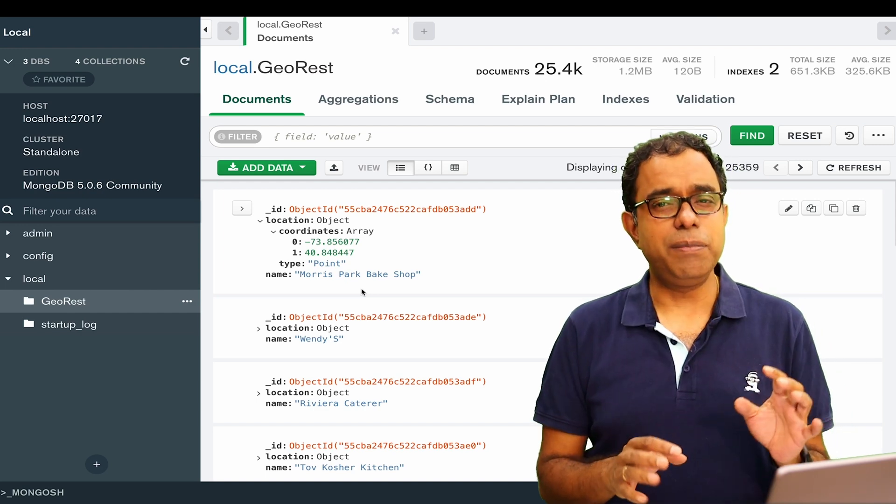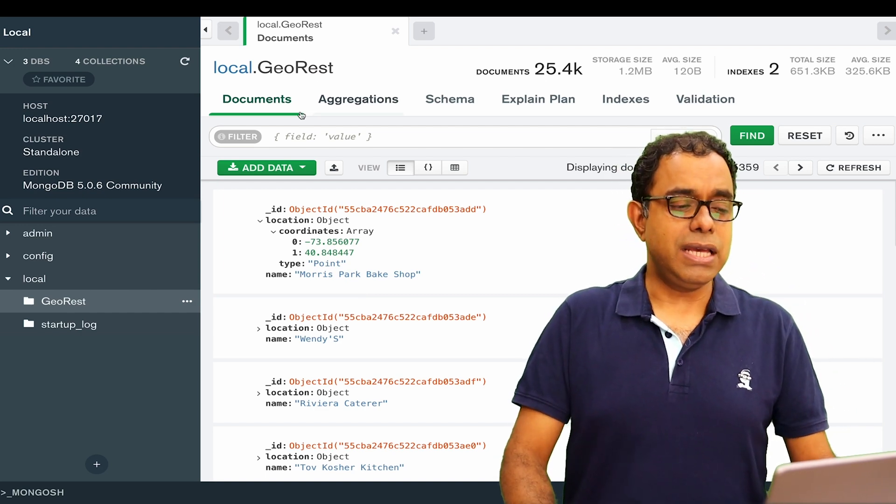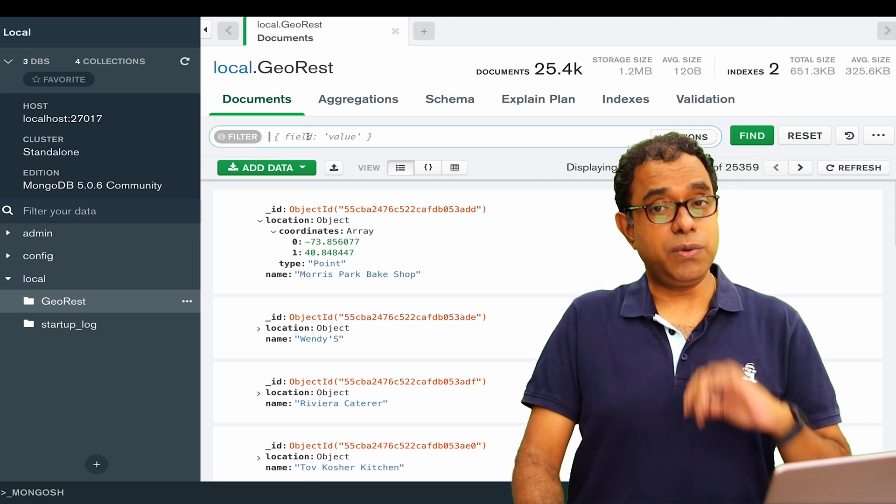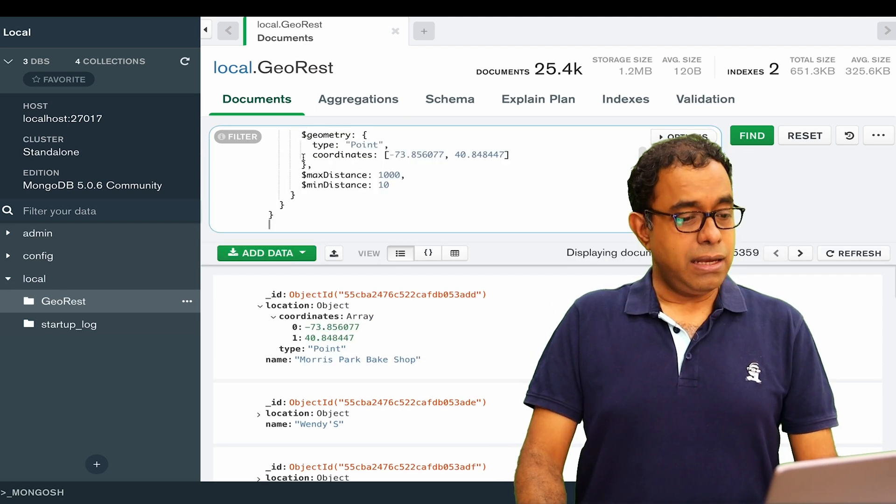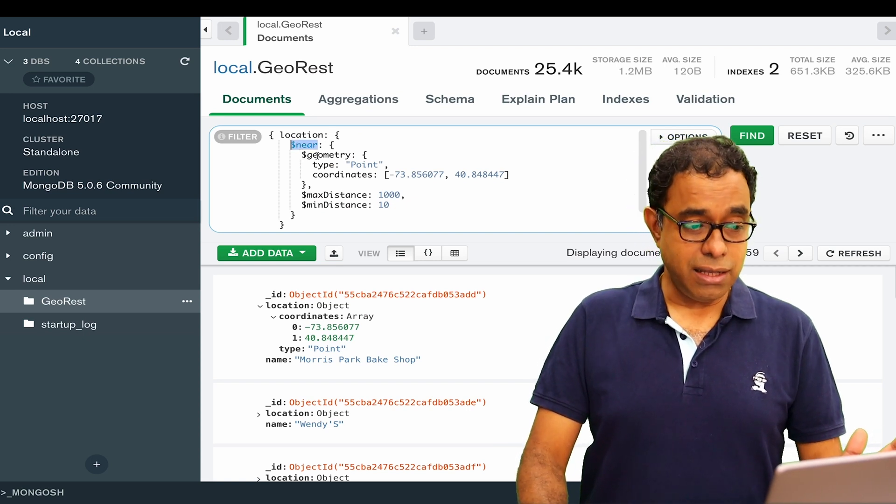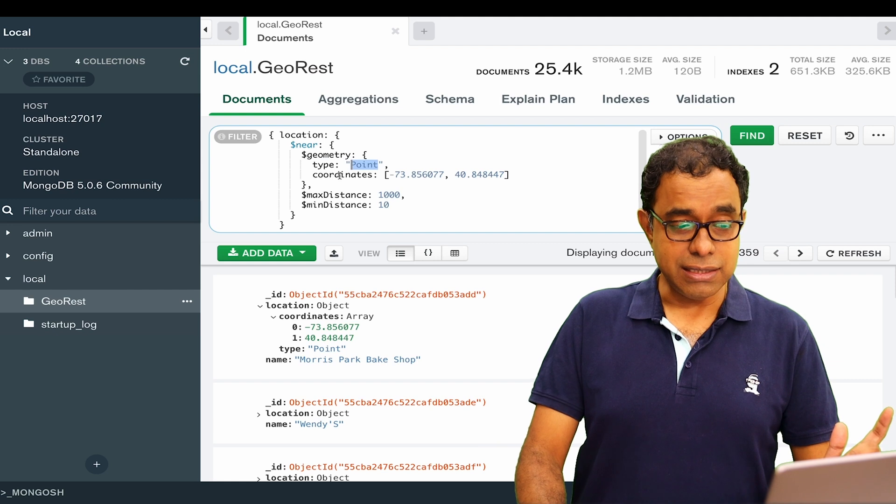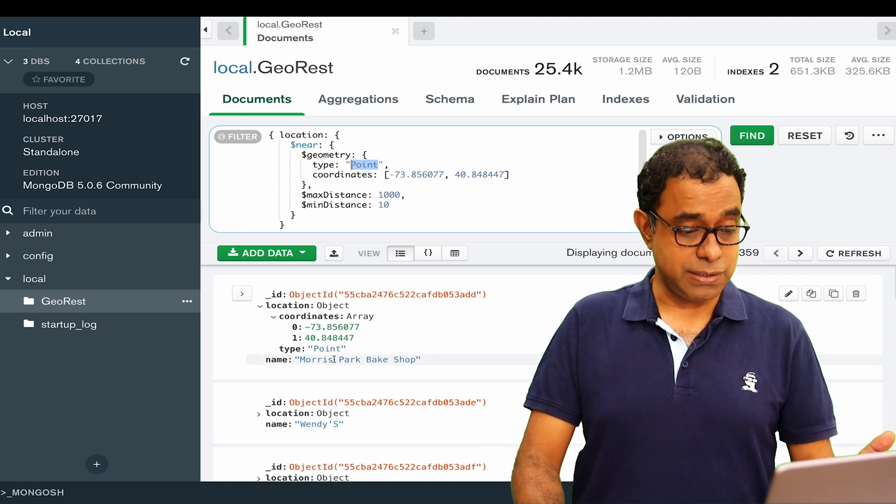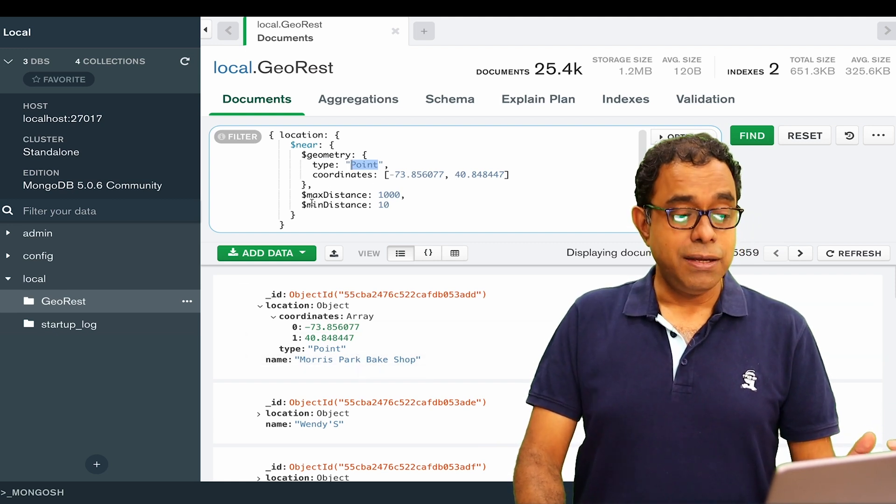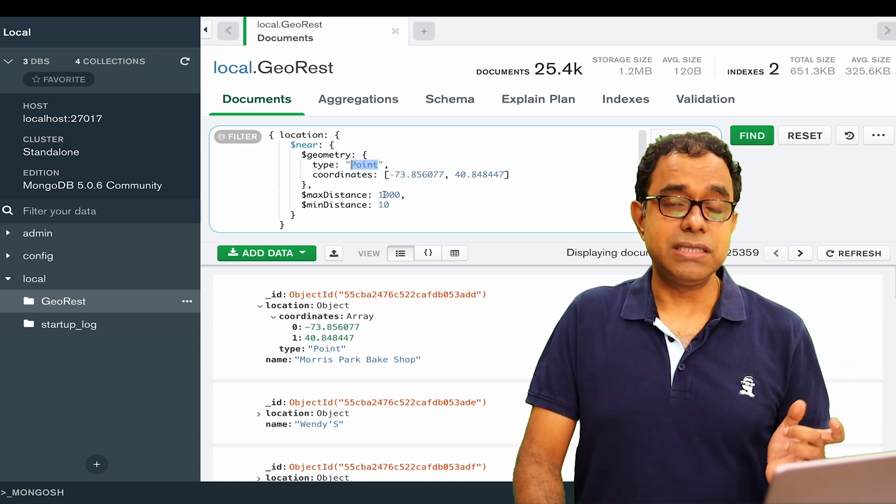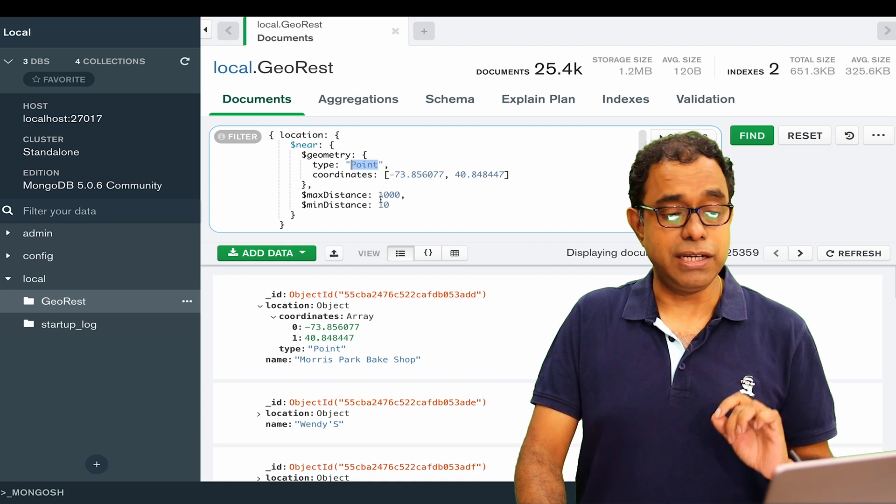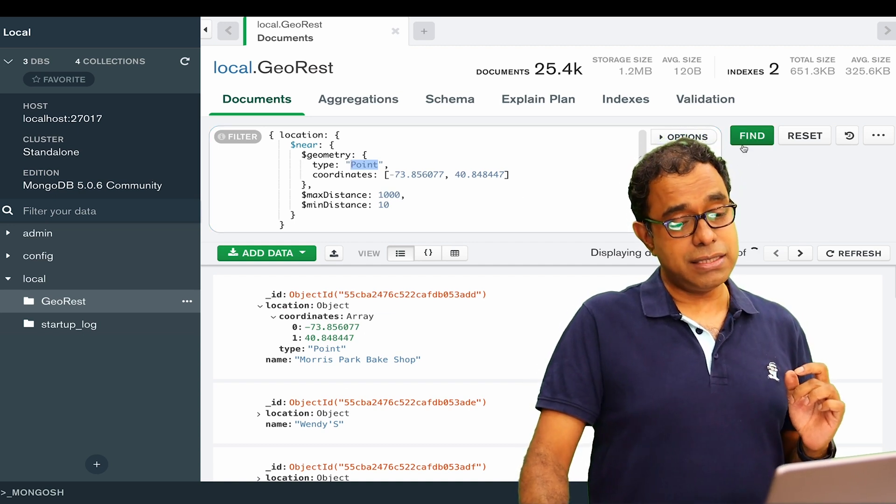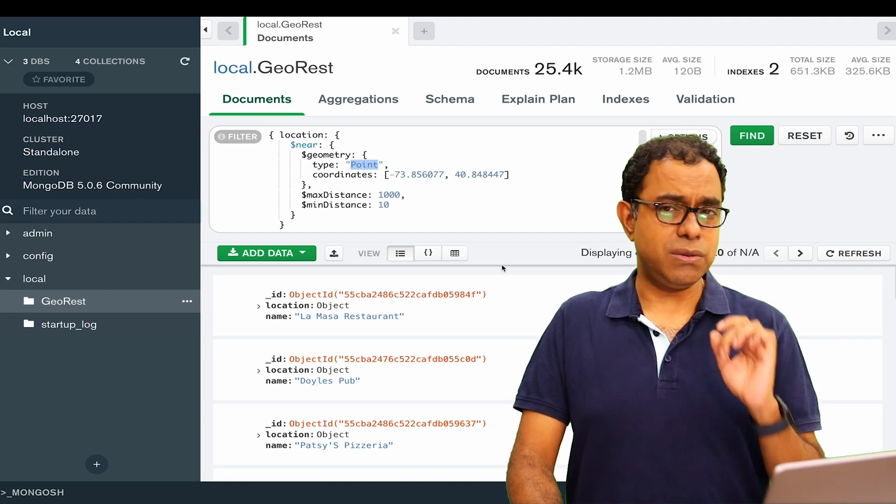How can we do that in MongoDB? We can do that via multiple ways. First is dollar near. Here is how I'm going to write the query for the same: the query will be location dollar near with geometry type of point, these coordinates of Morris Park Bake Shop, minimum distance should be 10 meters, maximum distance should be 1000 meters which is one kilometer. If I go ahead and run this particular query, you will get output which is in sorted order, nearest to farthest.